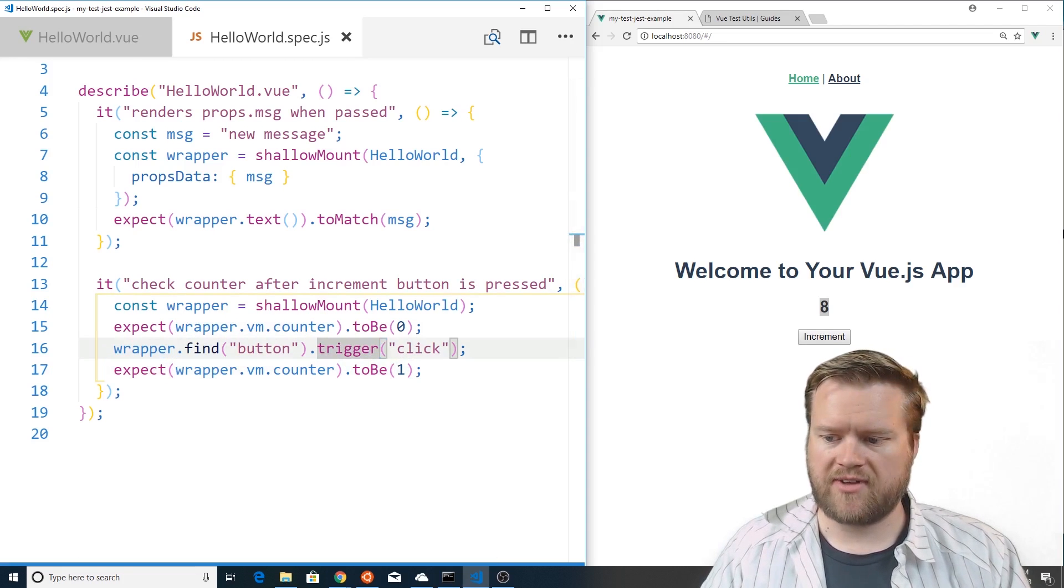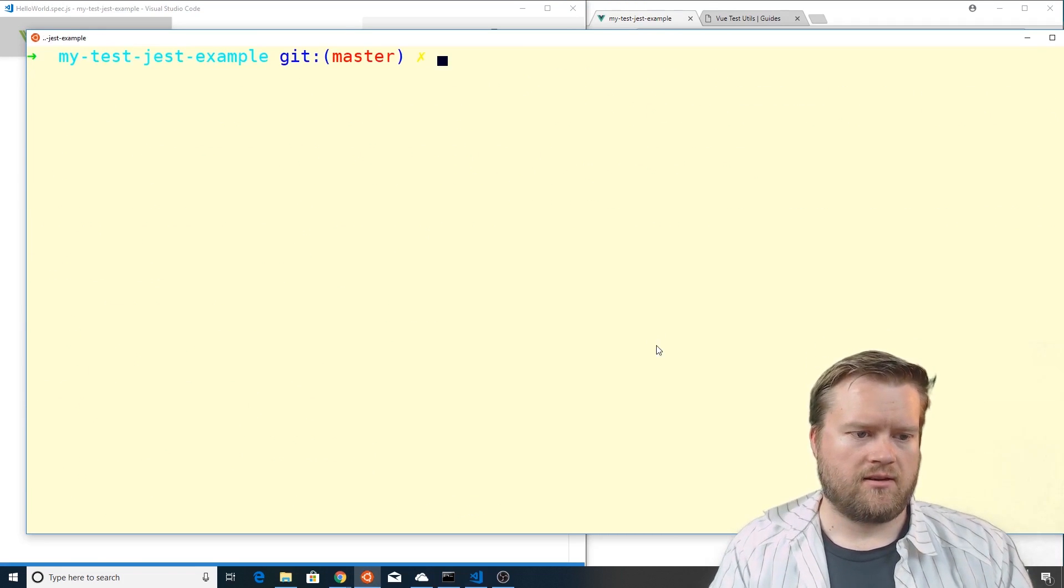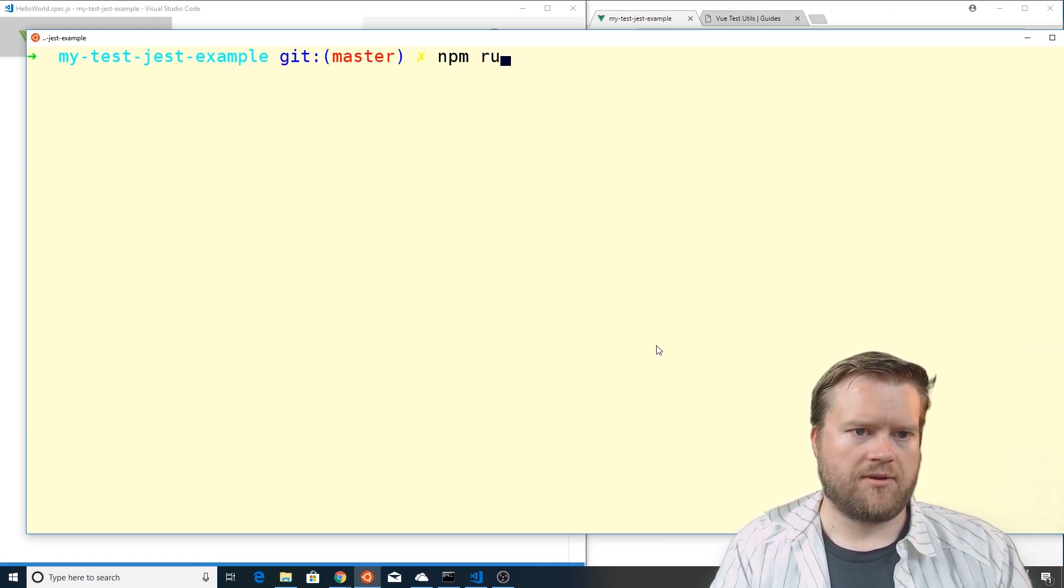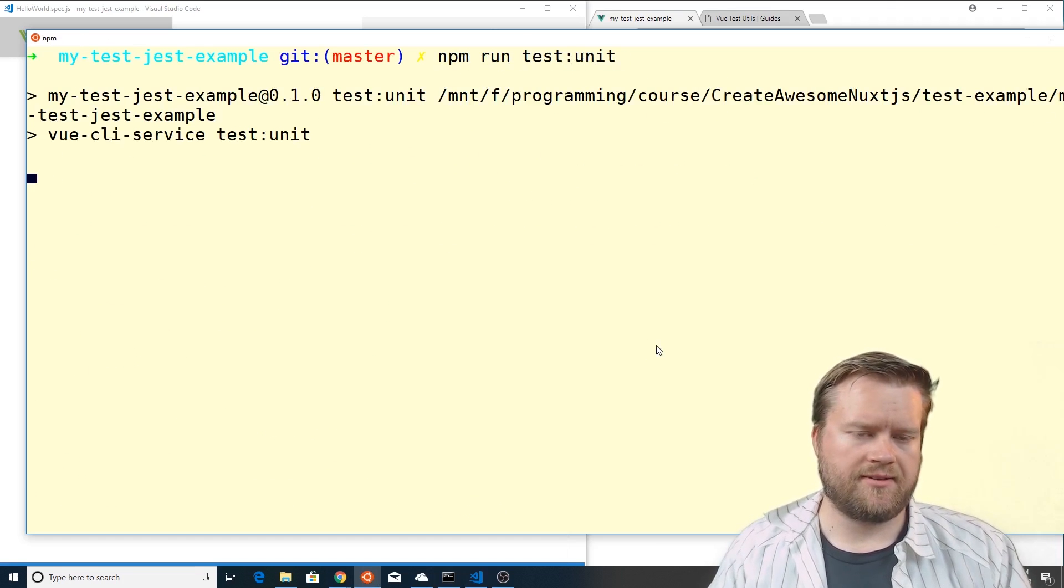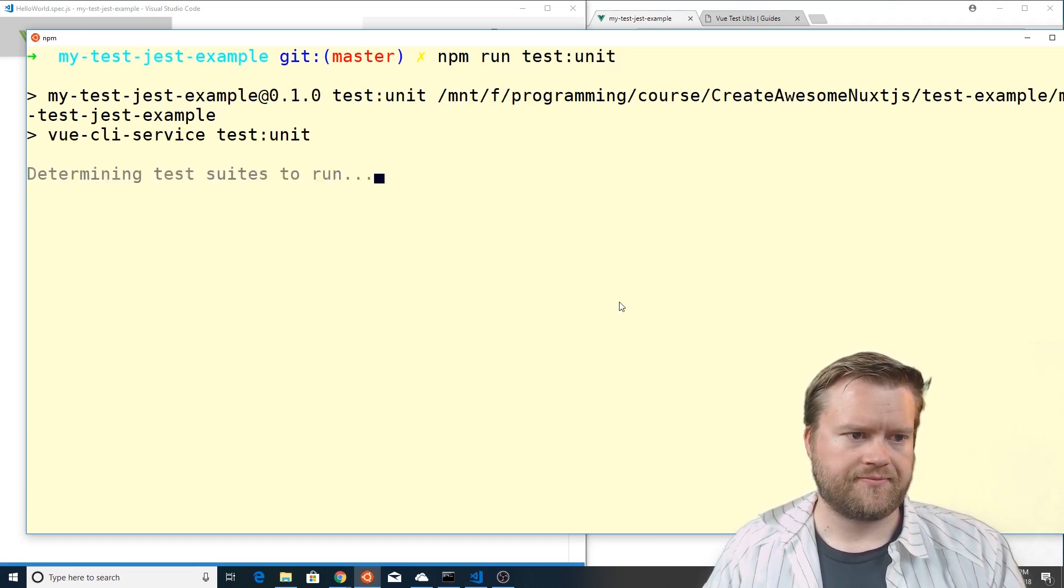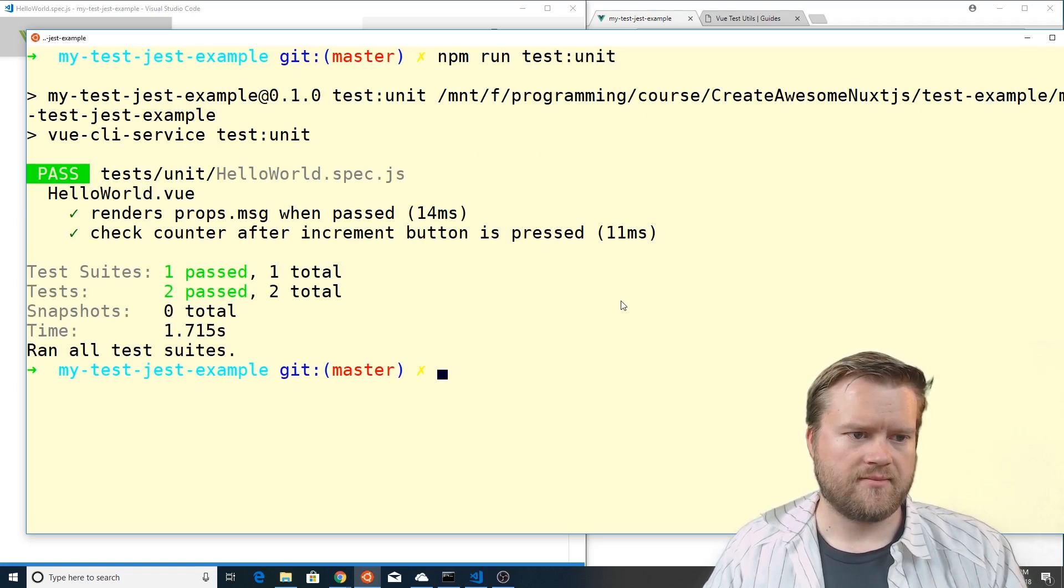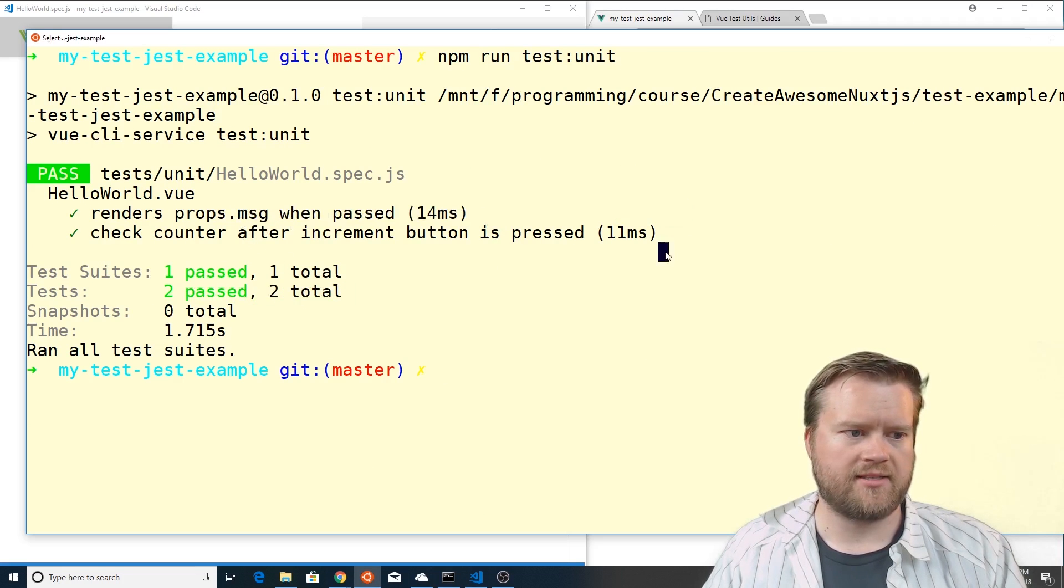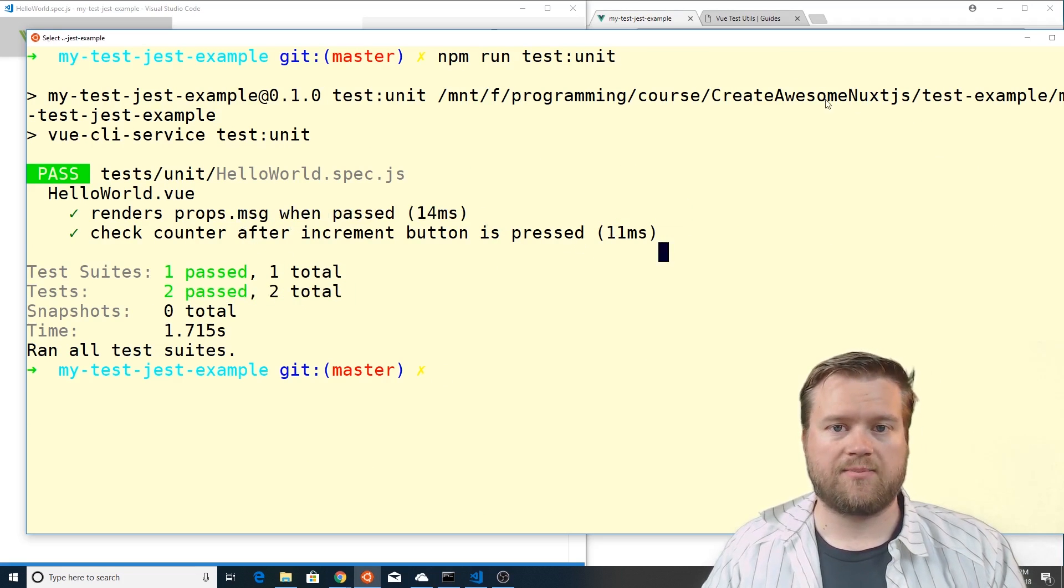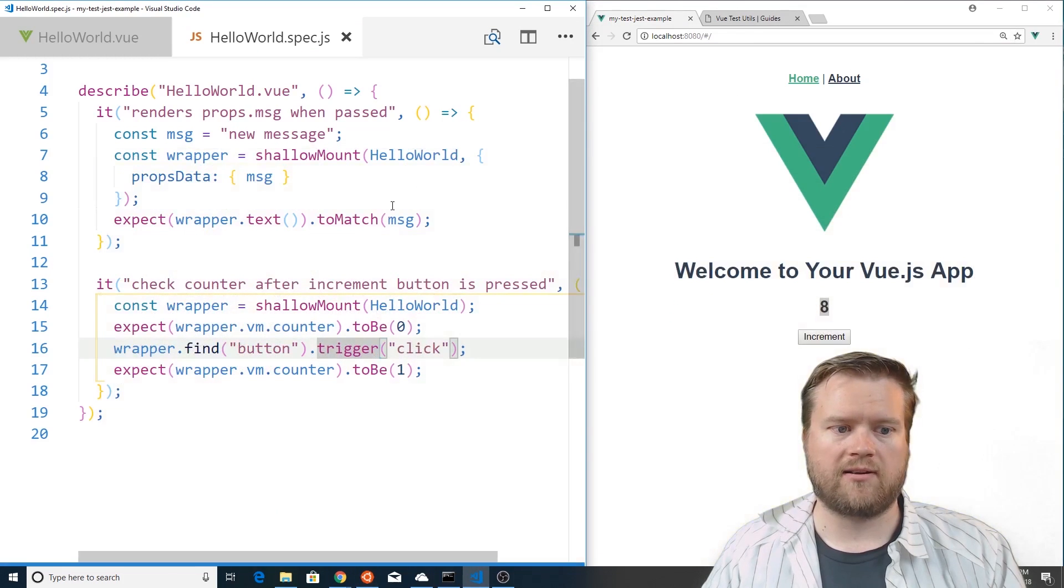So let's see if that works. I'm going to go npm run test unit. Oh great we got two pass so everything passed as we expect so we can see that's definitely working correctly.